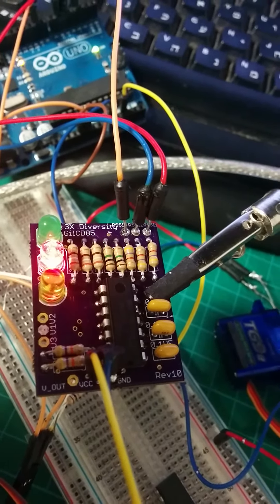So initial testing looks good. I'll try it with the actual RSSI inputs later on, but for now this is encouraging. Stay tuned.